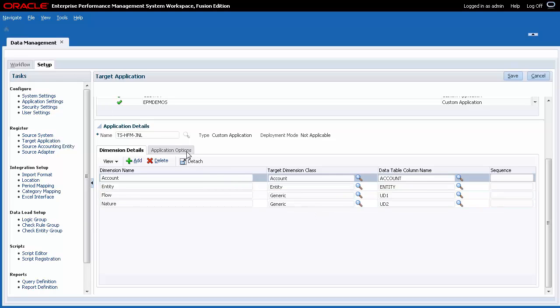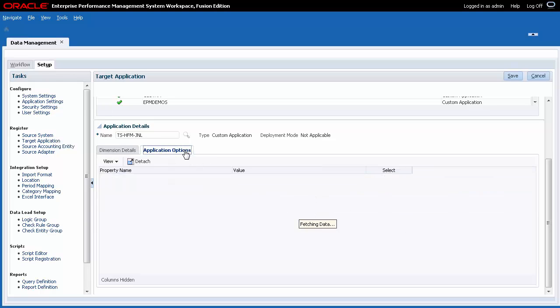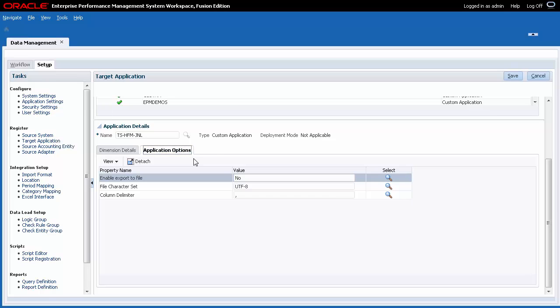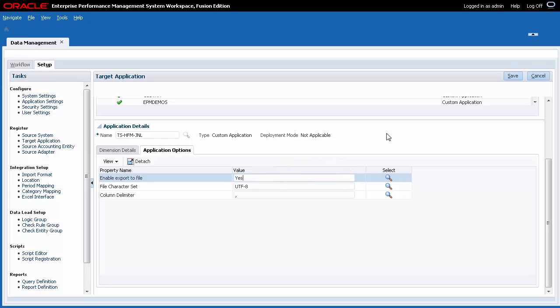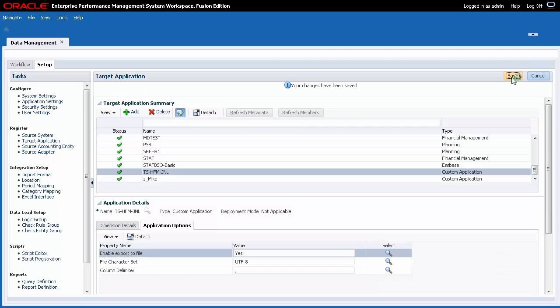Let's move on to Application Options. To make sure Data Management creates an output data file for the custom target application, set the Enable Export to File option to Yes. A file will be created in the Data Management Outbox folder of your server.